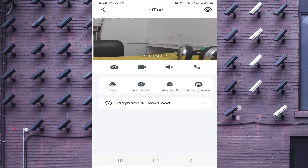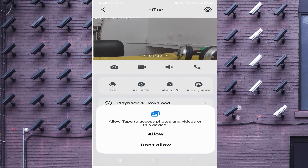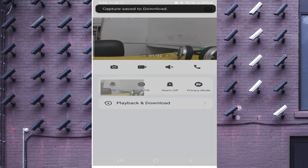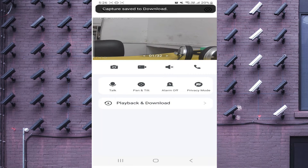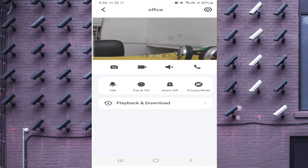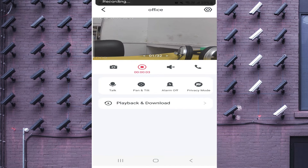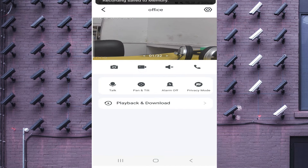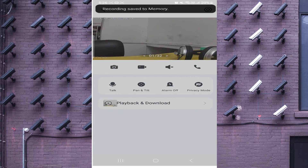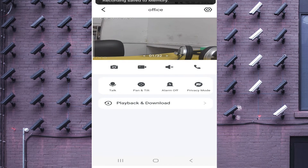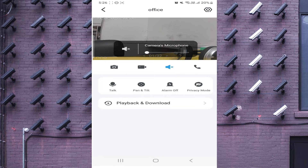The first option, starting from the left side, is Screenshot — just click on that to take a screenshot. If you want to record the live view of the camera, just click on the second option; it starts recording. Click it again to stop and save. If you want to hear the audio, just open the speaker.